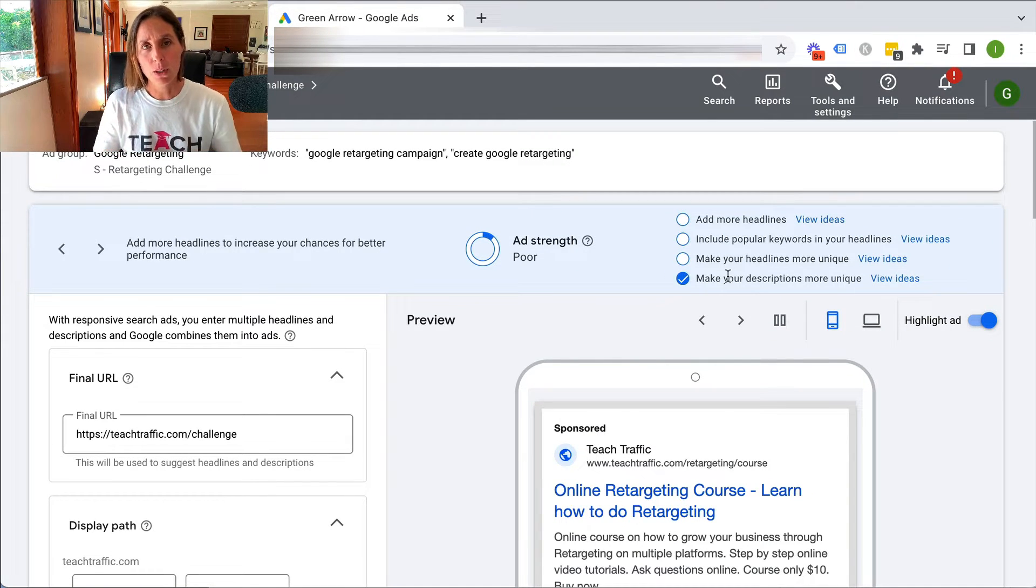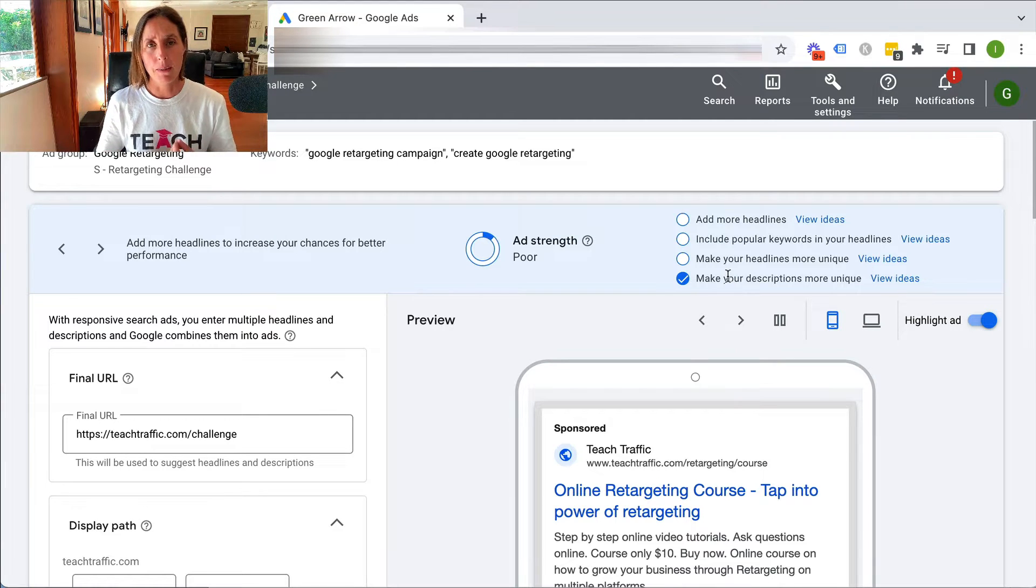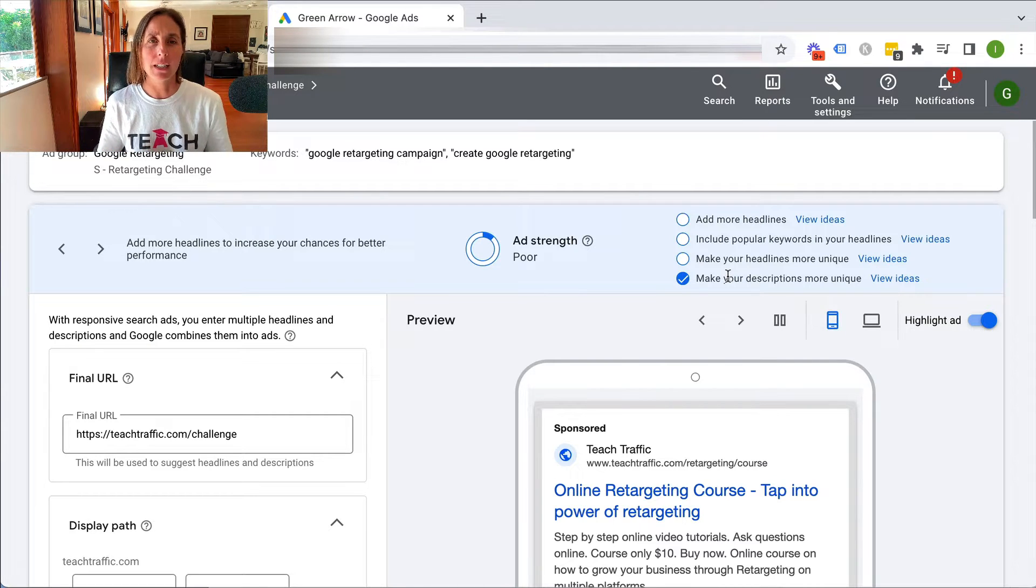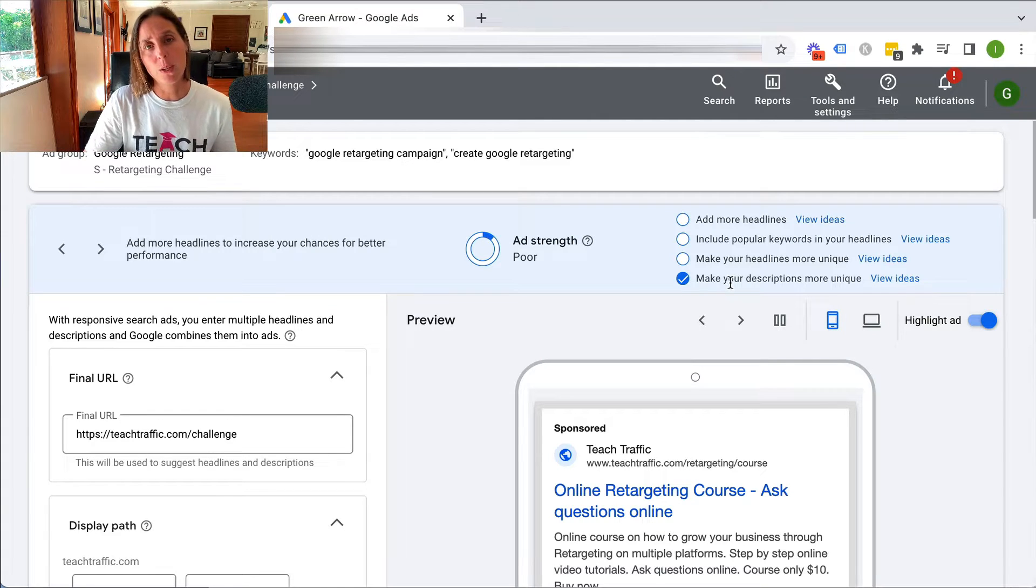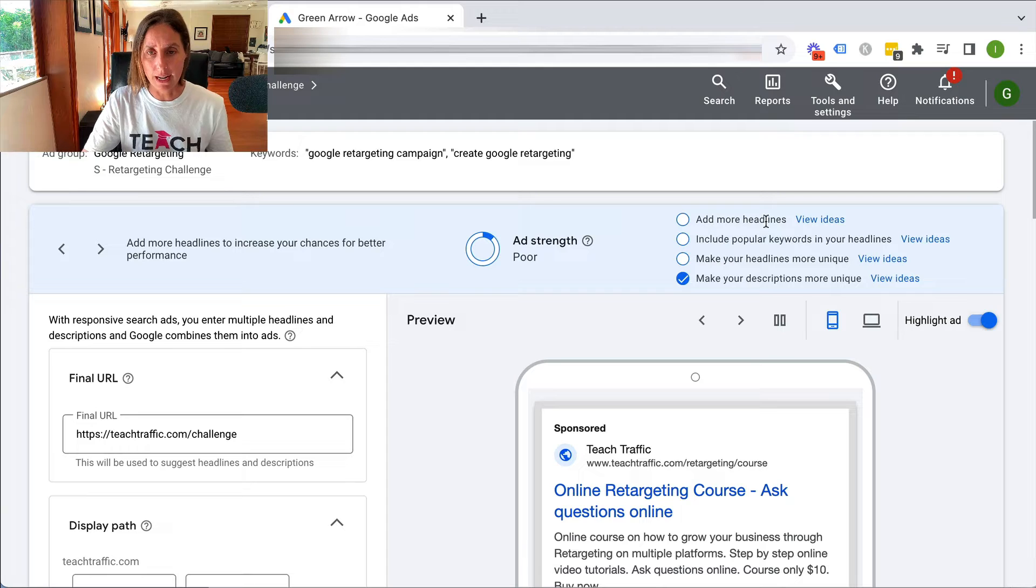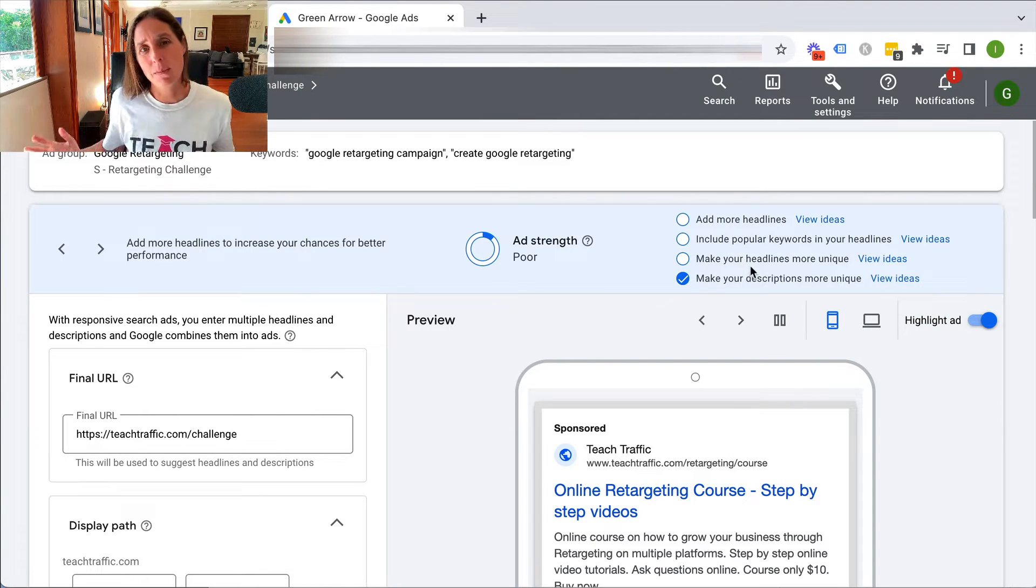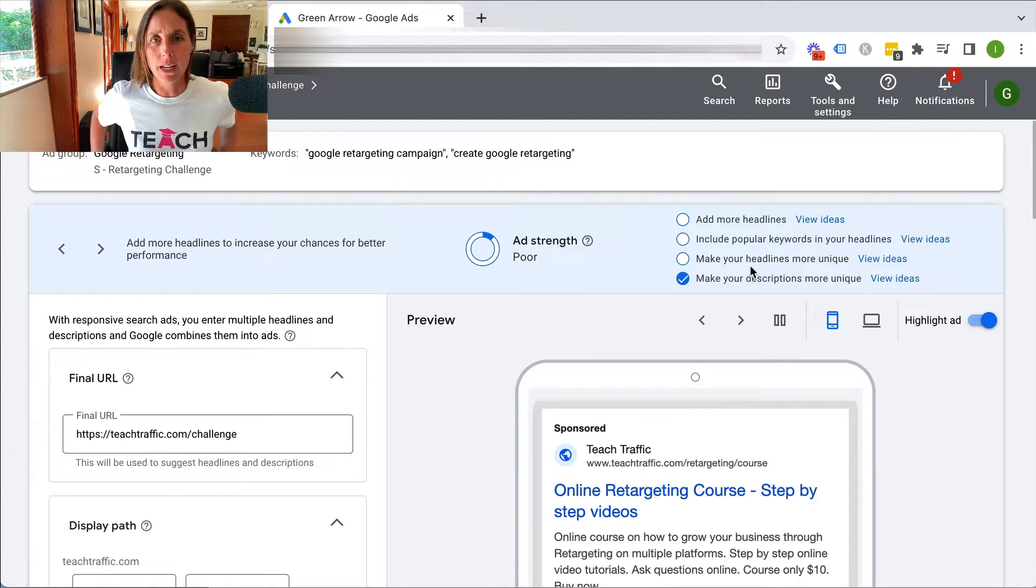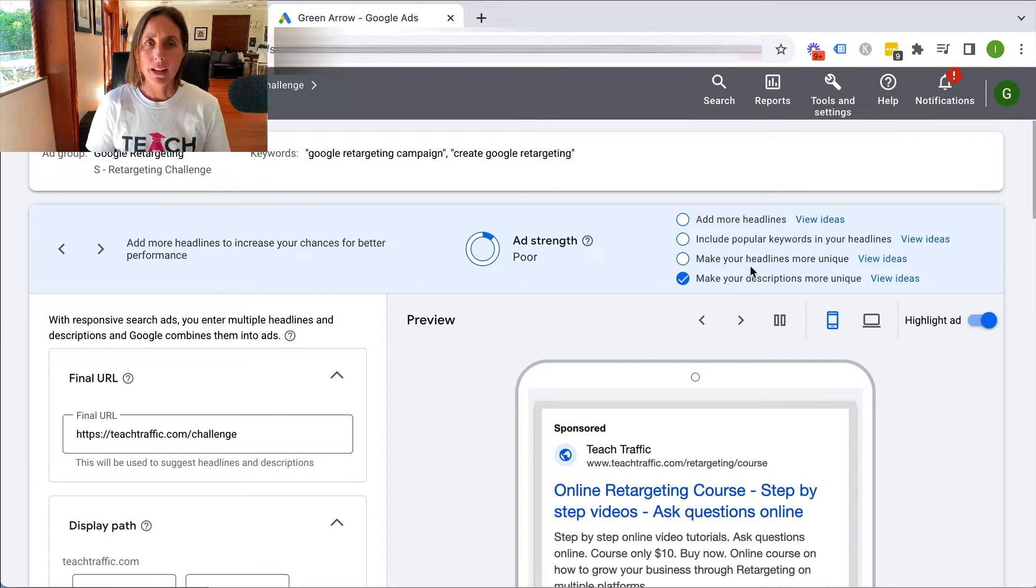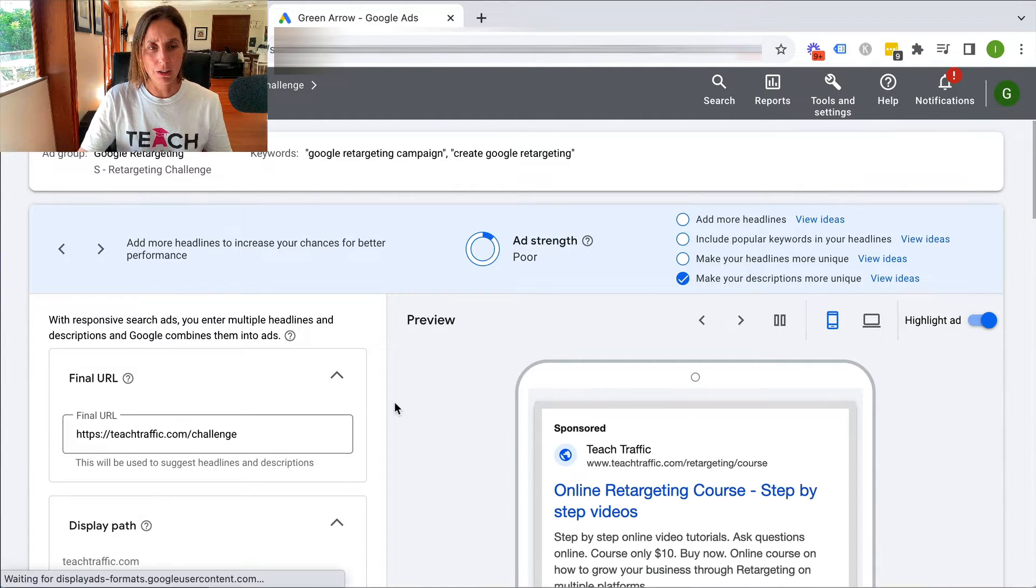Here's what most people won't tell you, and definitely Google won't tell you, is that by making your ad strength good or excellent, you might have an ad that doesn't actually read well. You'll see here the suggestions to improve my ad strength, be it to add more headlines, include popular keywords in my headlines, etc. The truth is it might not be relevant to do so, and sometimes what I find in the people that I help inside teachtraffic.com, adding more headlines can often just make my ad not read very well.